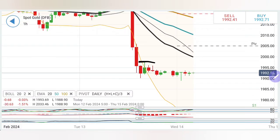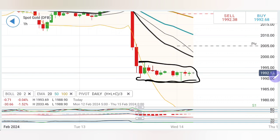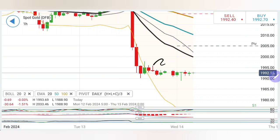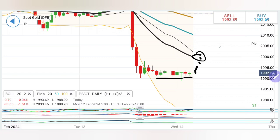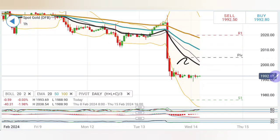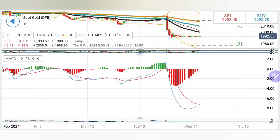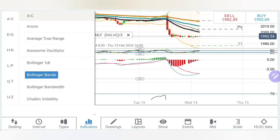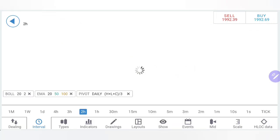Looking at the hourly charts, price is consolidating right now with support at 1990 levels — 1990 to 1989 is a good support level. On the upside, it is not willing to break beyond 1995. After consolidation, a little retracement cannot be denied. Possibility to move towards the 2000-2005 zone exists, which is going to be a critical resistance. The stochastic is rising, MACD has seen a sharp fall and is trying to converge for a crossover, and RSI is also oversold.